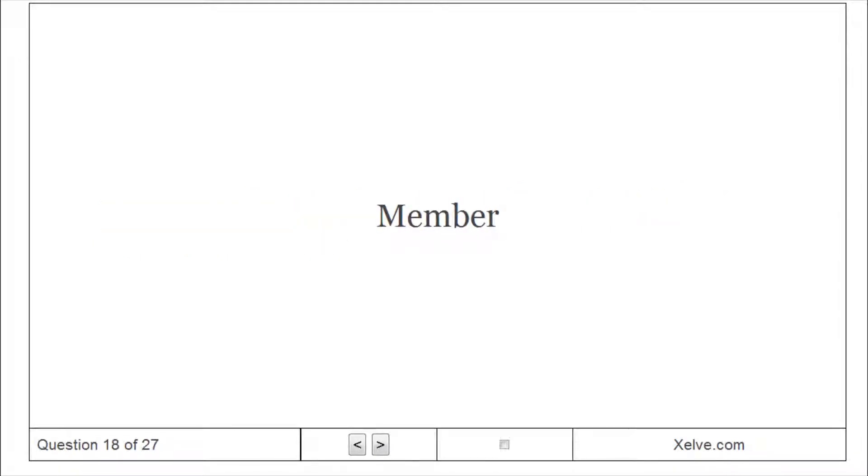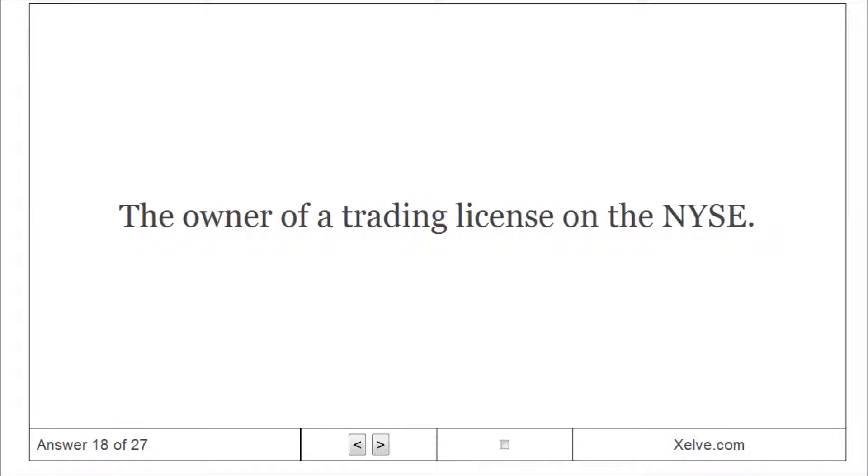Brokers Member: The owner of a trading license on the NYSE.